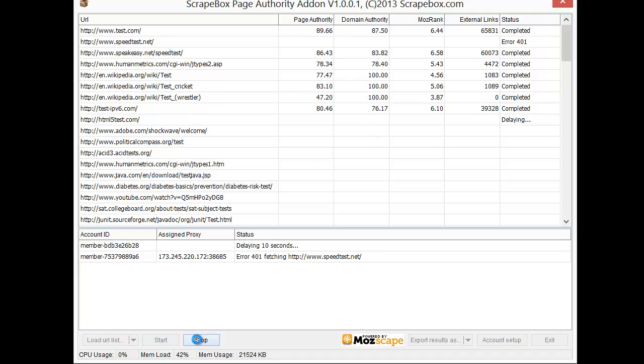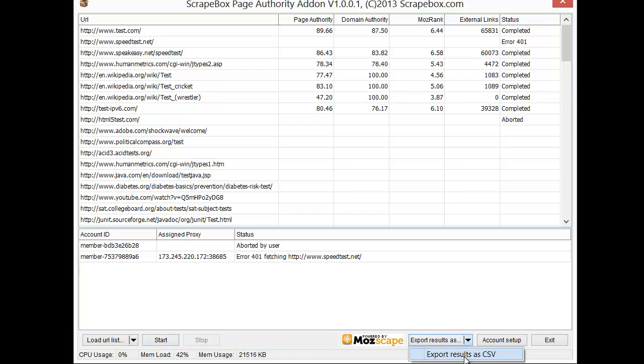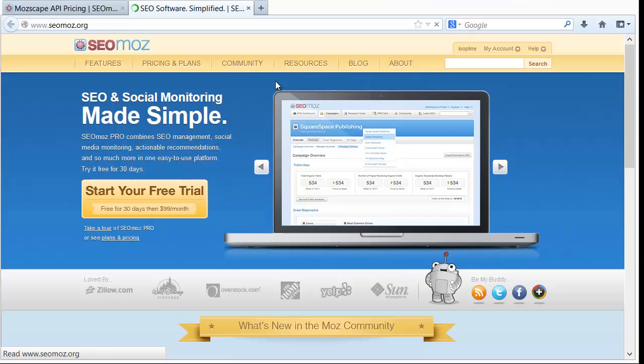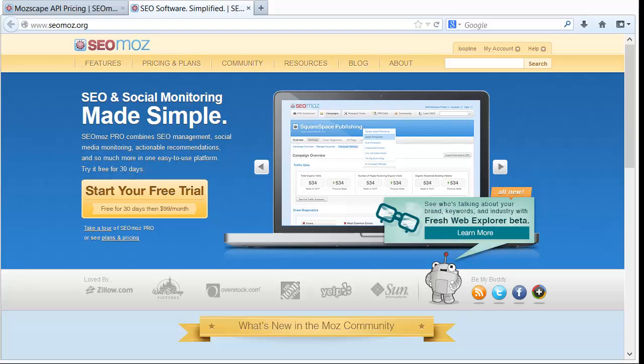Down here we can go ahead and stop it if we want. When it's done we get the option to export as a CSV file which is pretty handy to get all that information. And then also here is a link to SEO Moz if you need that as well.